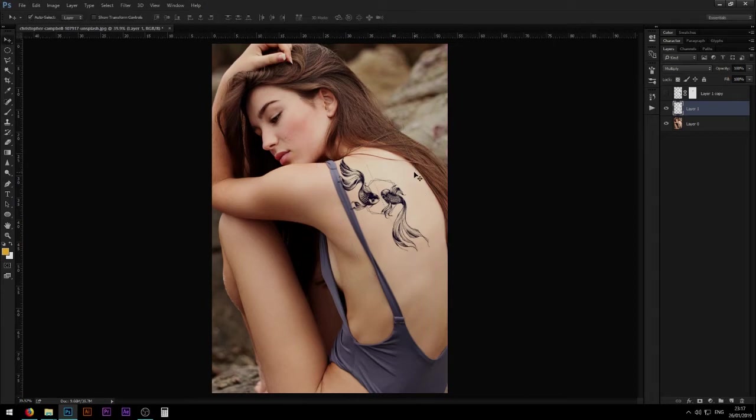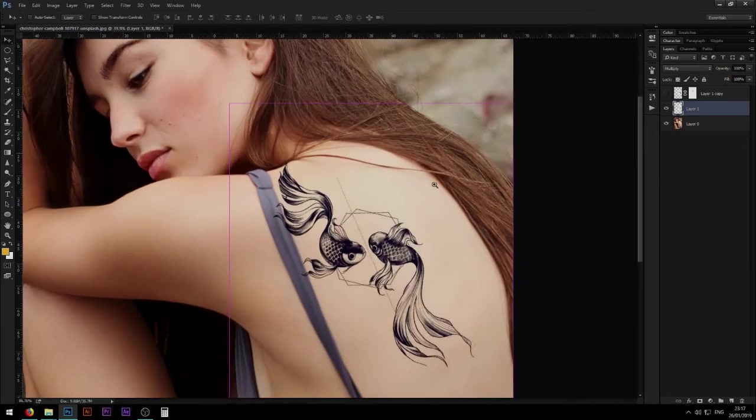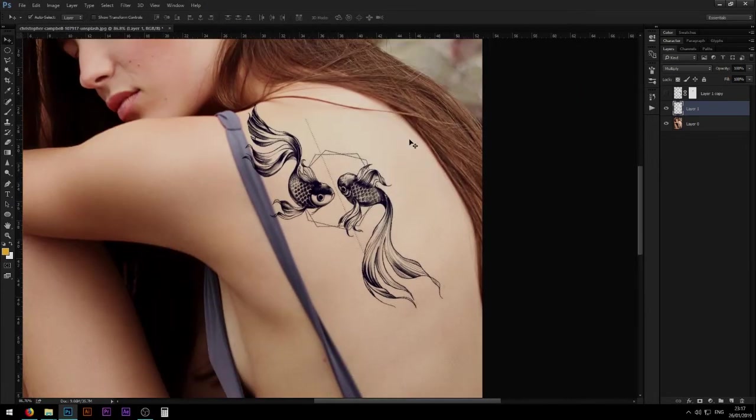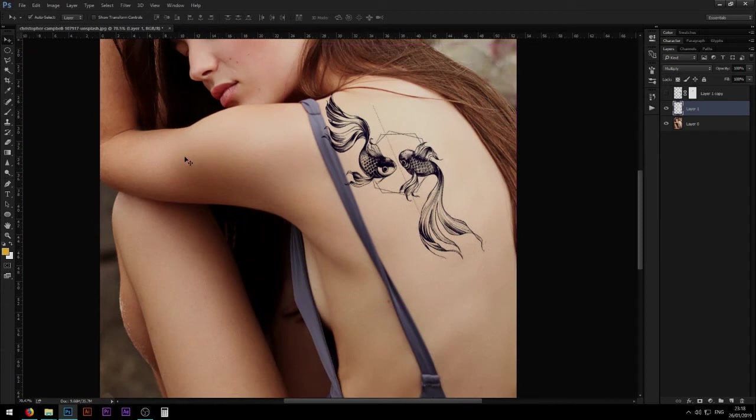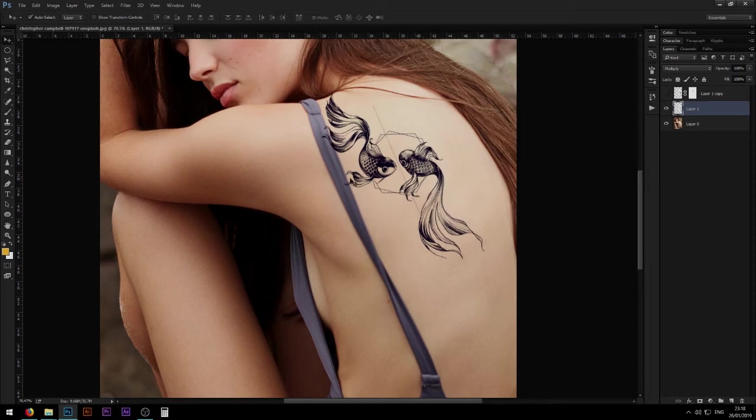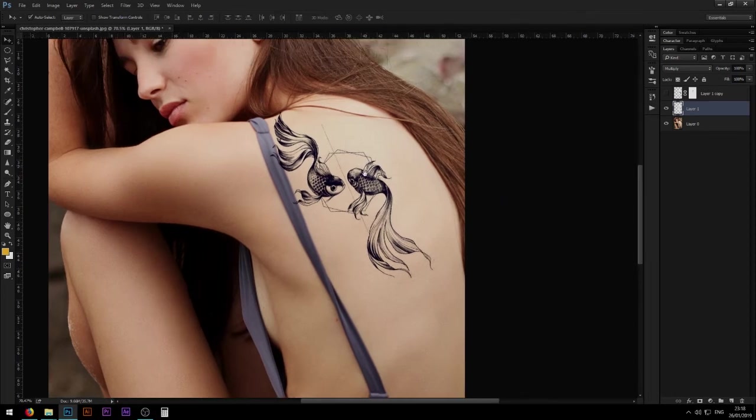Now I'm going to press Enter and the thing is you can see that the position of the girl makes her back stretch a little bit so the tattoo would also be stretching because of the position.